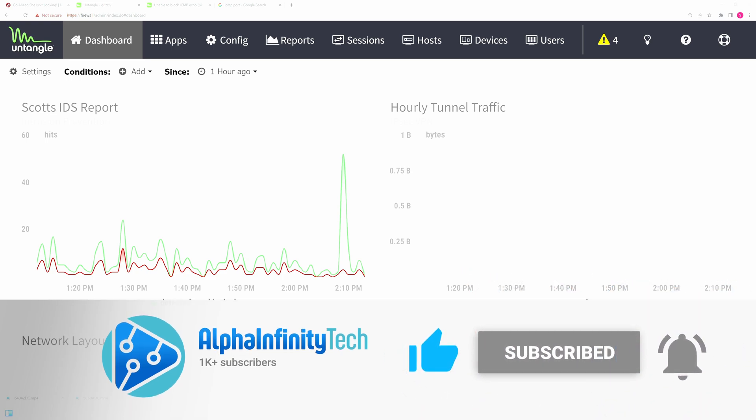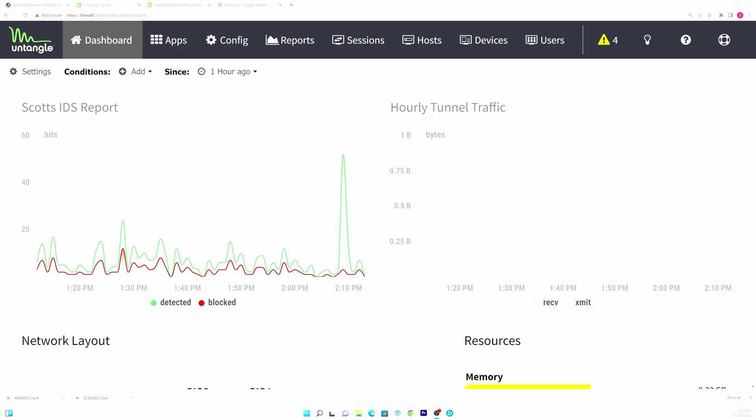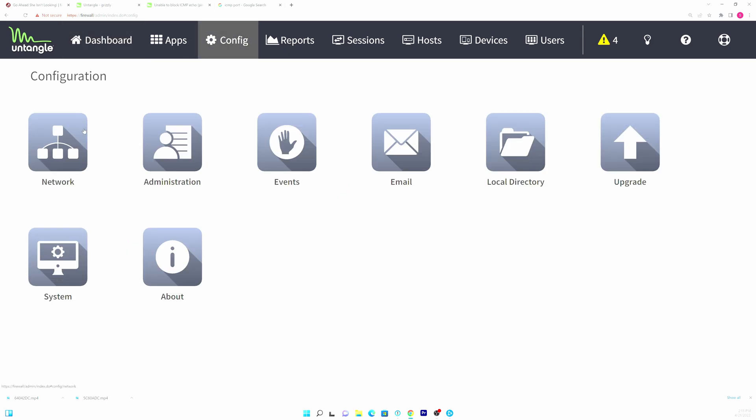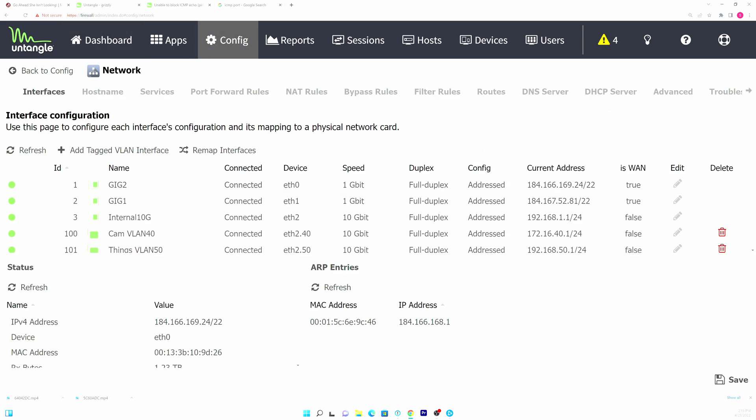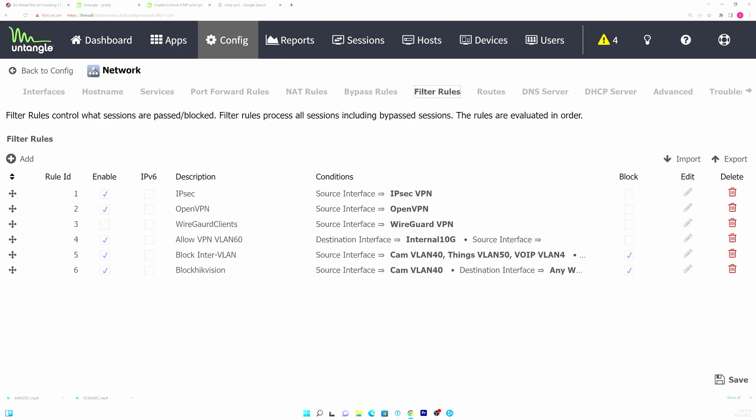A lot of people on the forum seem to be having some issues here trying to figure this out. They've gone into config and network and filter rules and they've tried to set up a block ICMP here, and that is actually not where you do it.